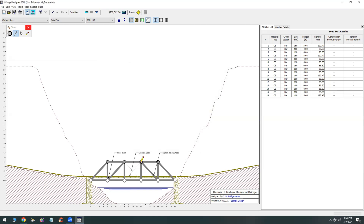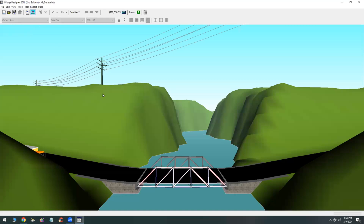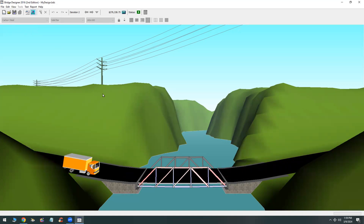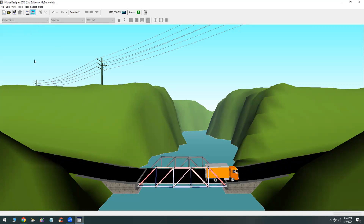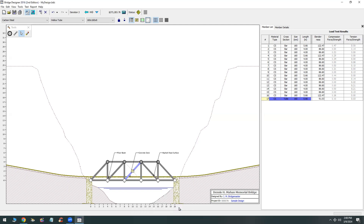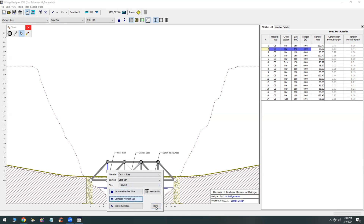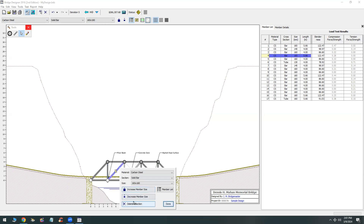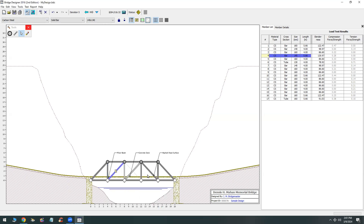Let's simulate that and see what happens. Here's a truck coming over the bridge and it looks like it's going to work. The idea is that you want to make this bridge as lean as possible to meet code requirements, but also to be as economical as possible. You can right-click on each member to change the cross-section, decrease or increase member size, or delete the member. It's a pretty easy user interface that anybody can use.